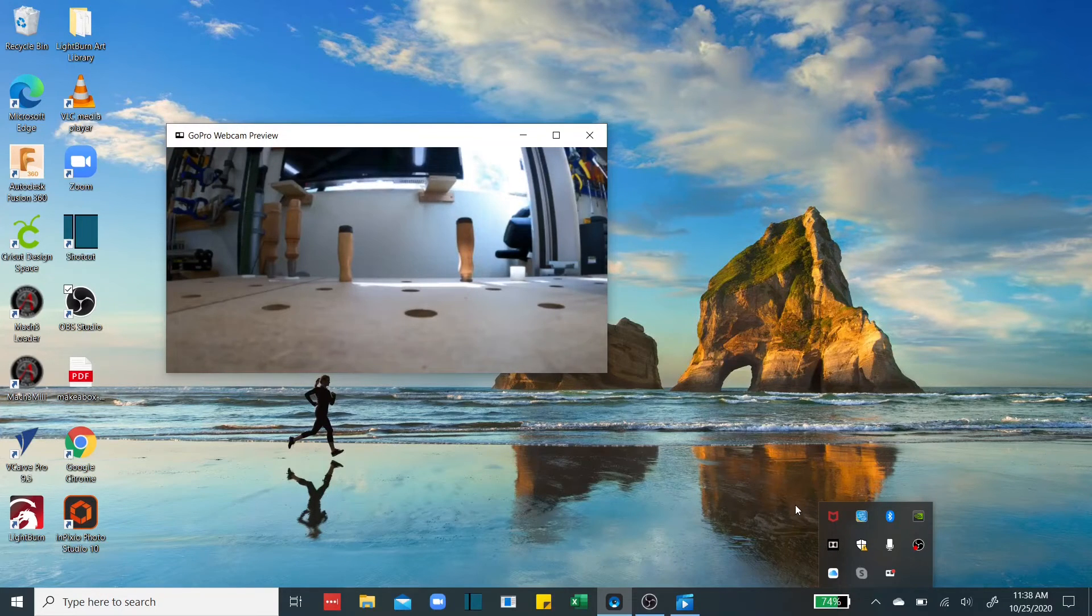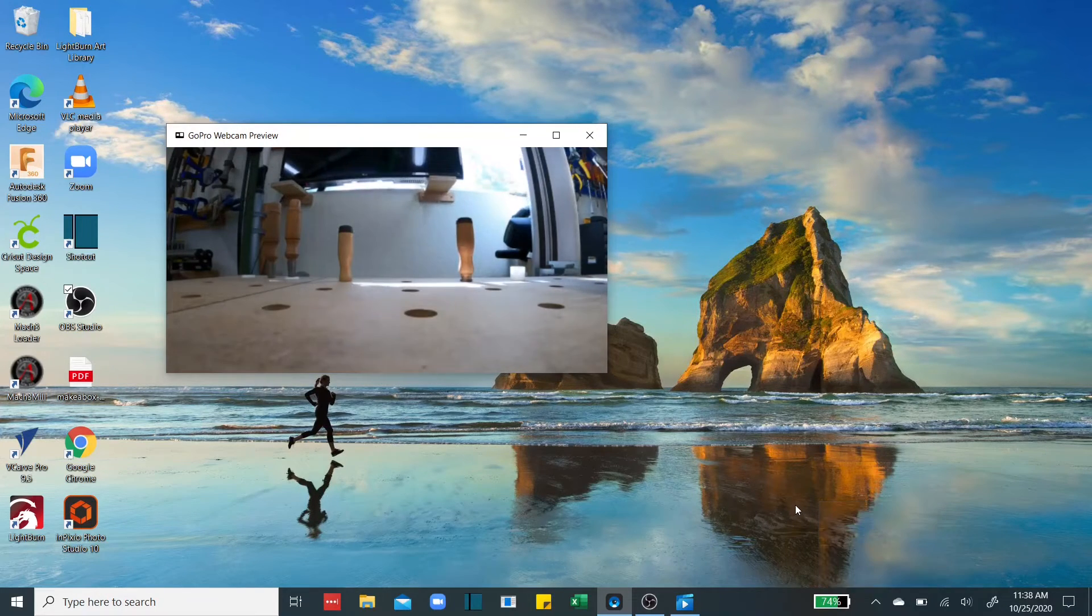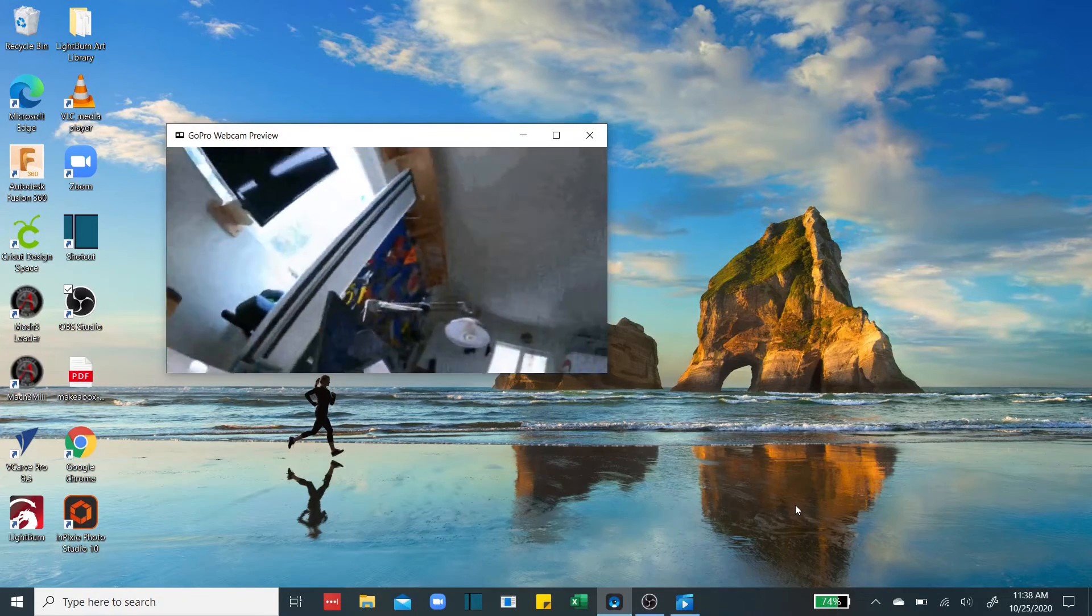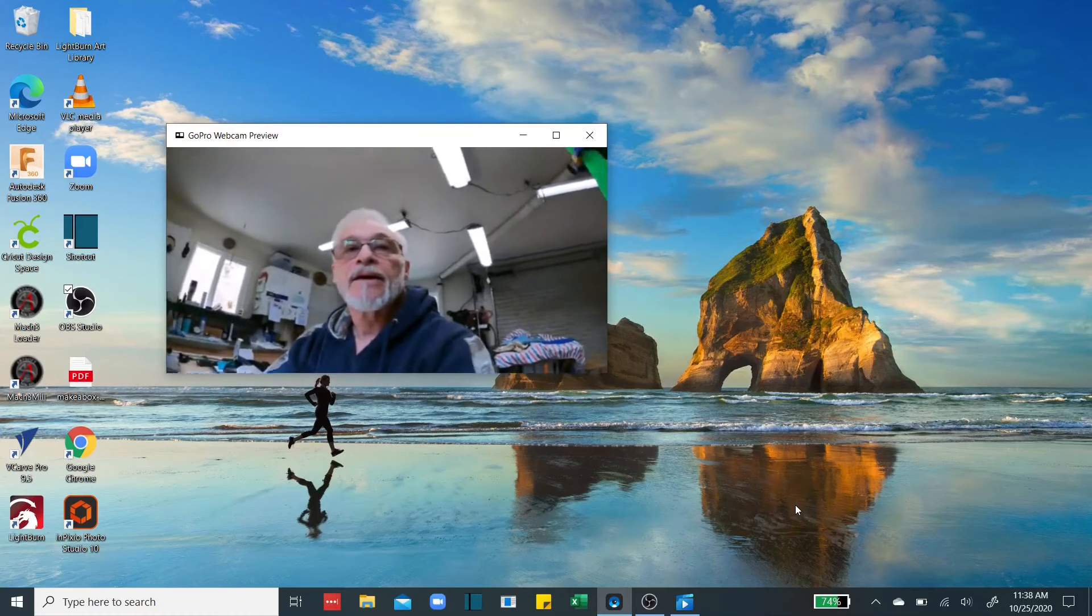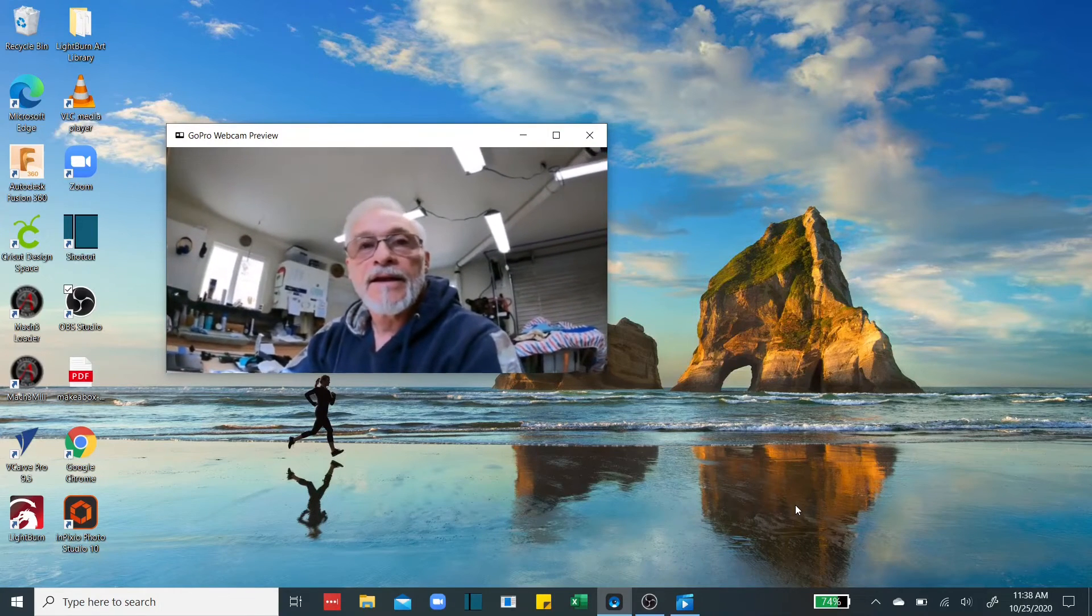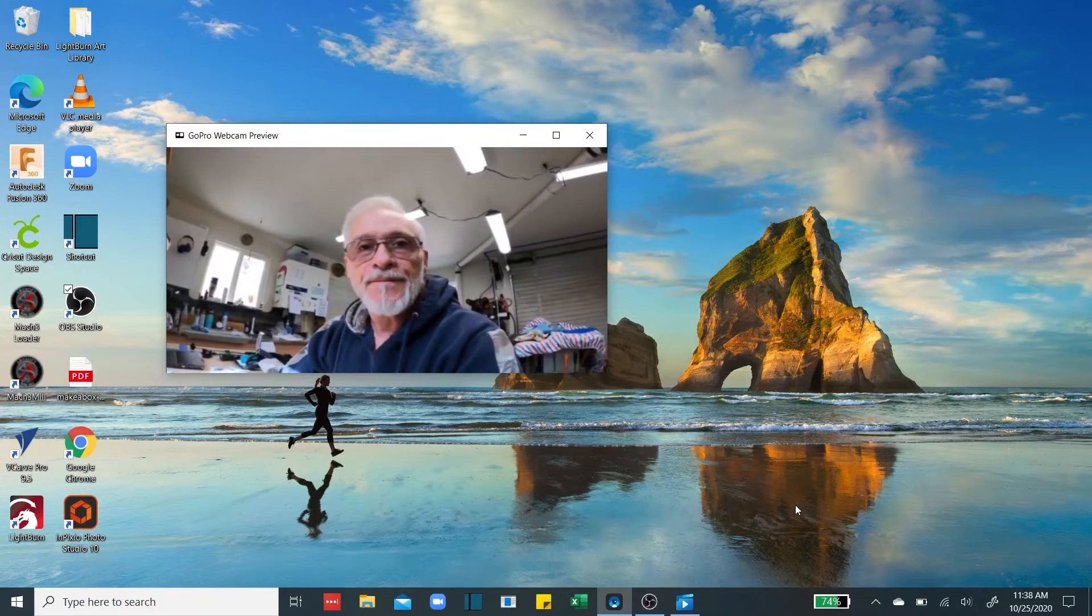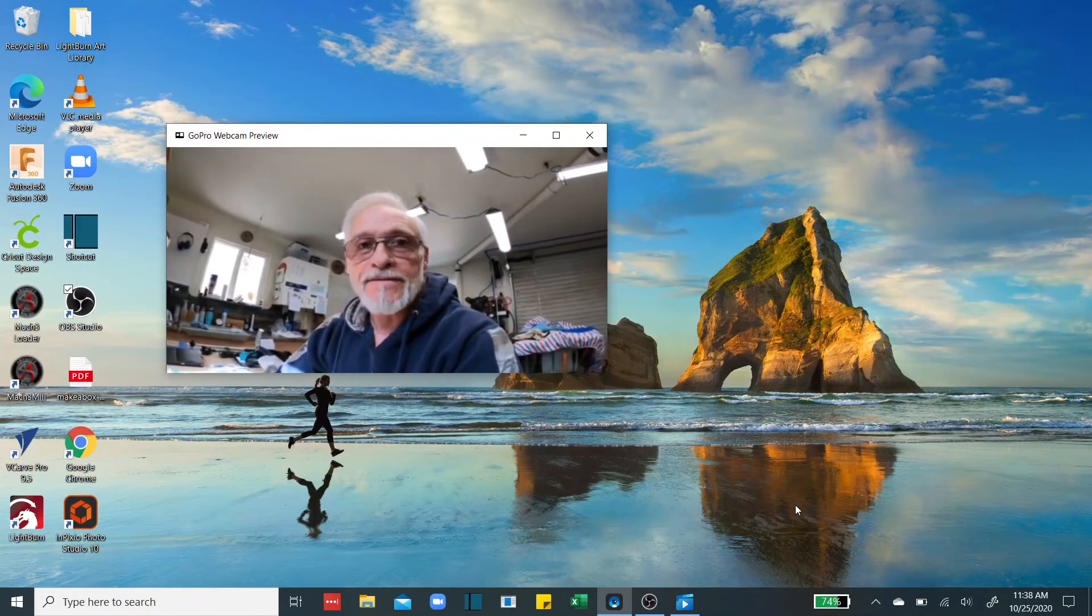And just like that, now we've got a webcam. It works great.